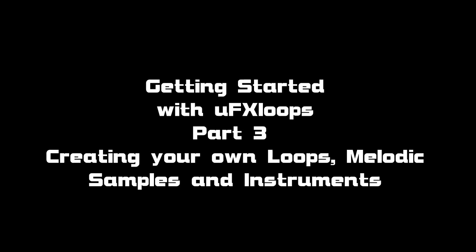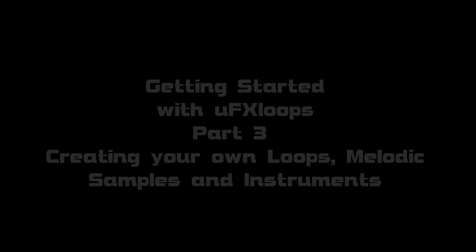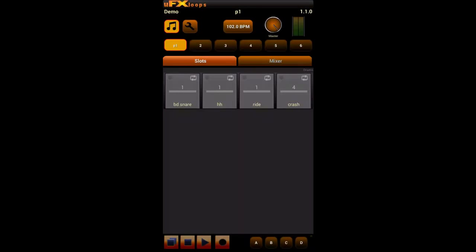Hi, this is Andreas from USX Loops. Welcome to part 3 of our getting started tutorial. We want to create our own melodic loops, patterns and instruments.